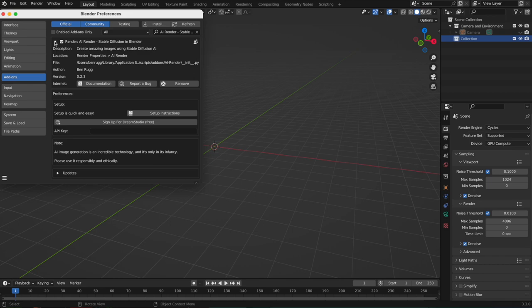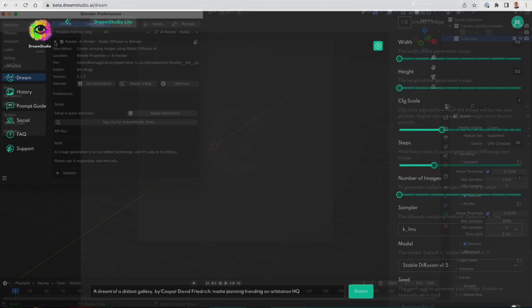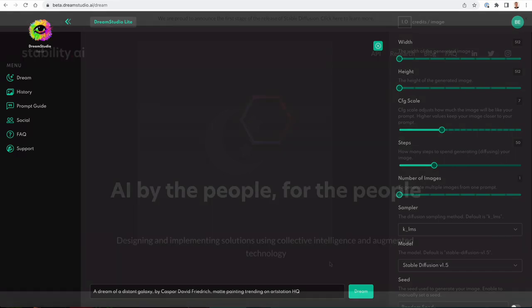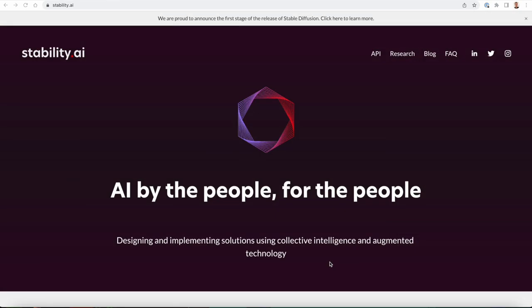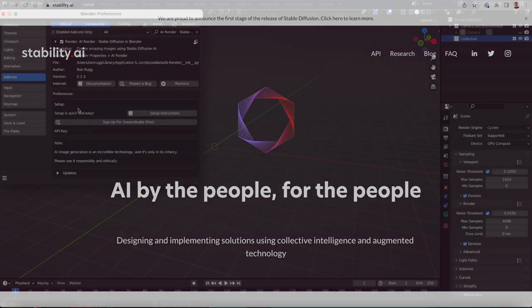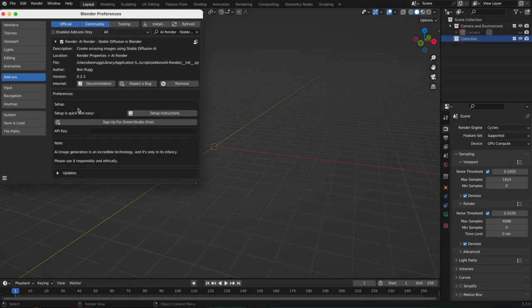Now the only other piece of setup is to sign up for a Dream Studio account. Dream Studio is the official service from the people that made Stable Diffusion. It's not affiliated with this add-on, but it's just the easiest way to make it so that you don't have to install Stable Diffusion on your computer or use a Google Colab or any of those complicated setup things. It's very quick and easy.